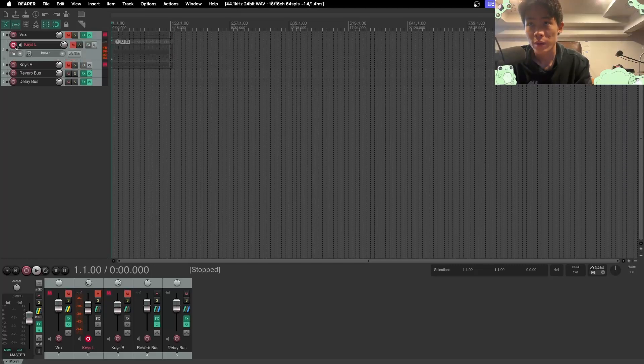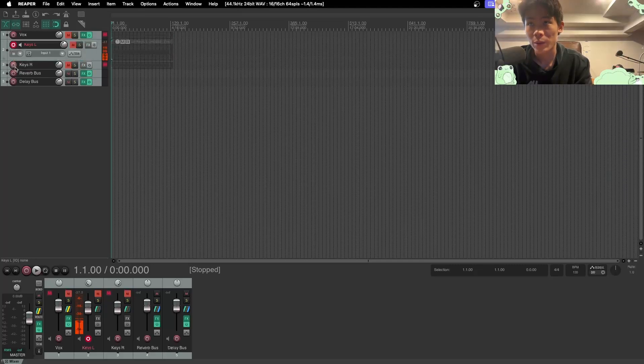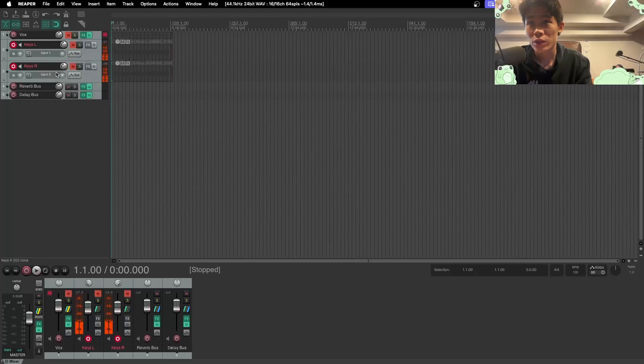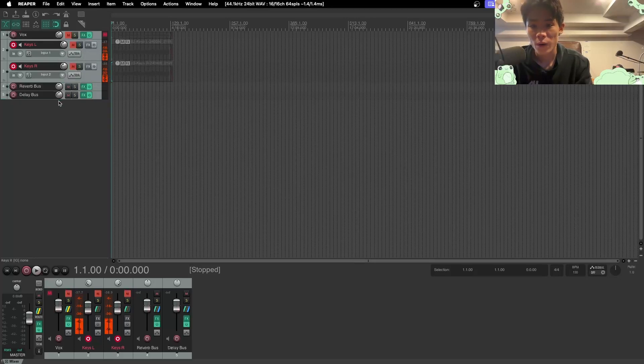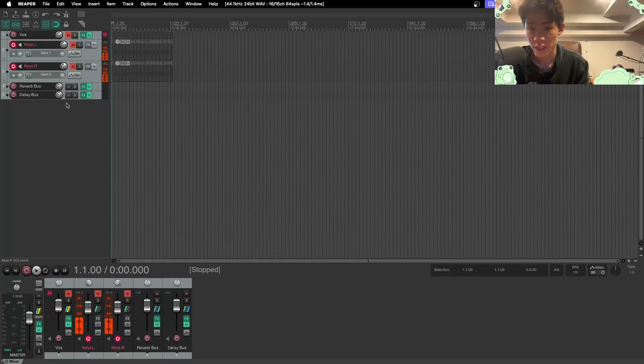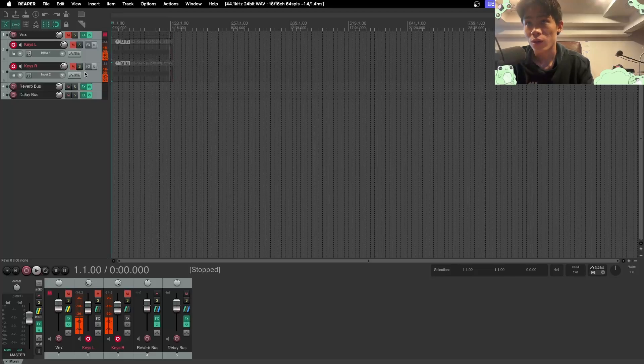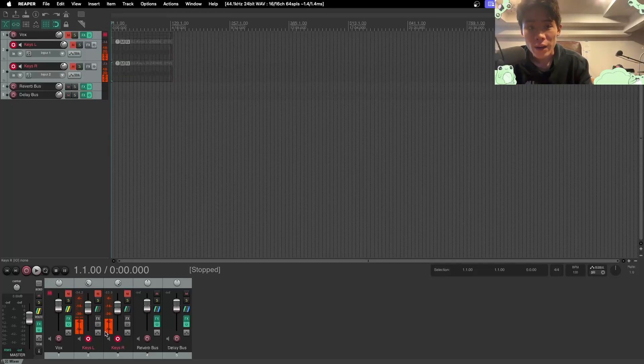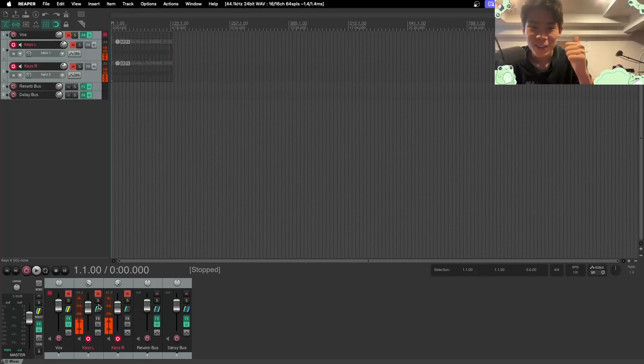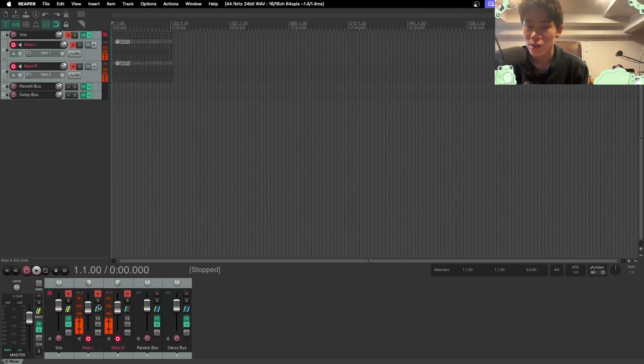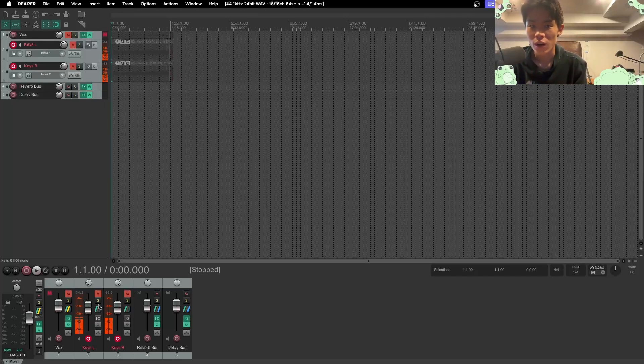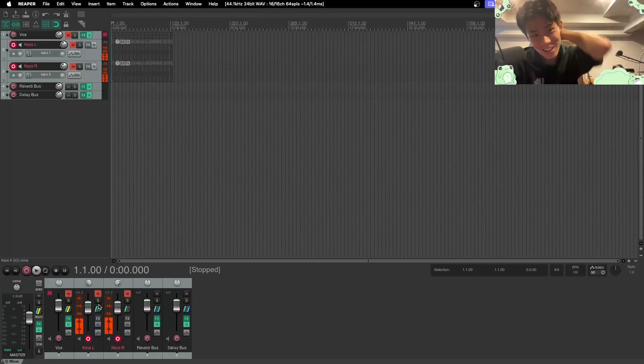And now when you arm your tracks. So this is my keys, right? I'm arming it. So input one and input two of Black Hole are your stereo outputs for MainStage. So you see there's signal coming through over here. I have a pad running right now. So we know you're good. So if this is all that you needed just to record the keys into a DAW, you're done. You're good.